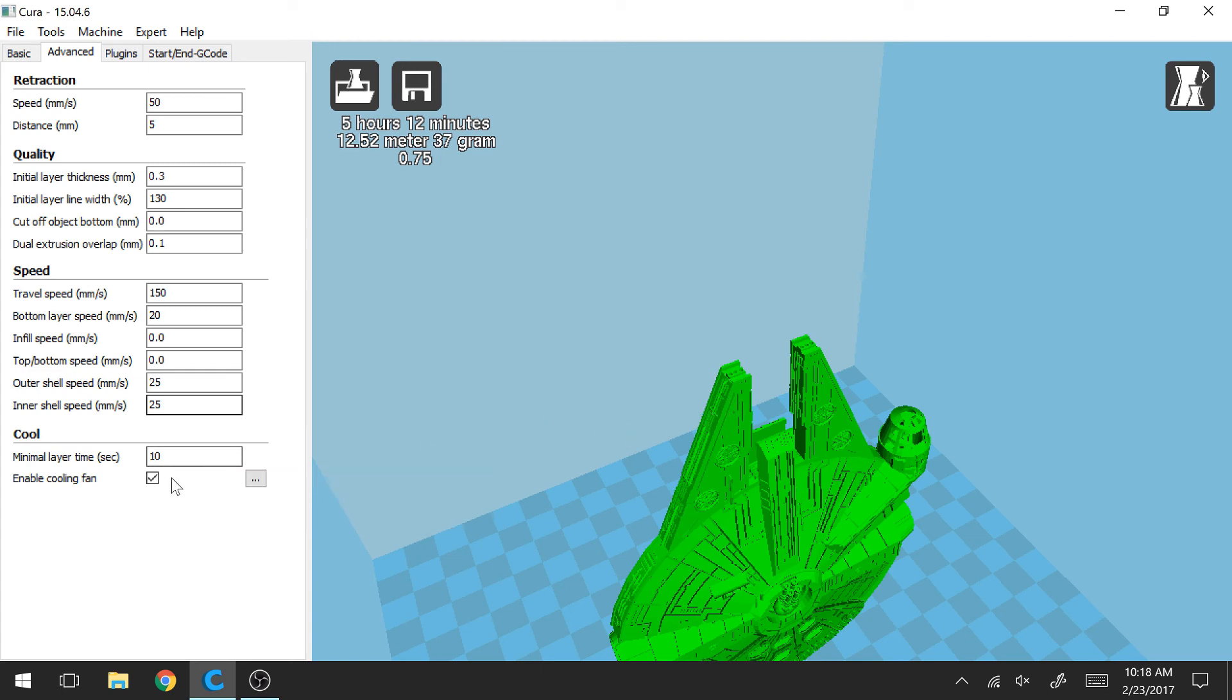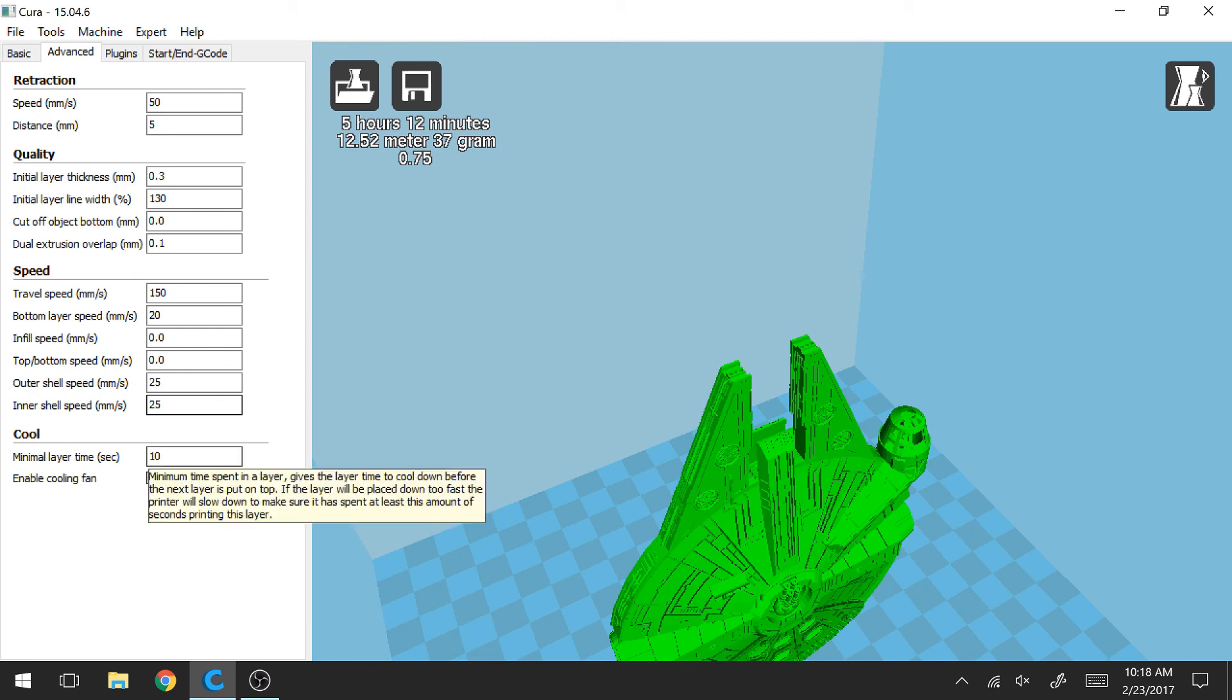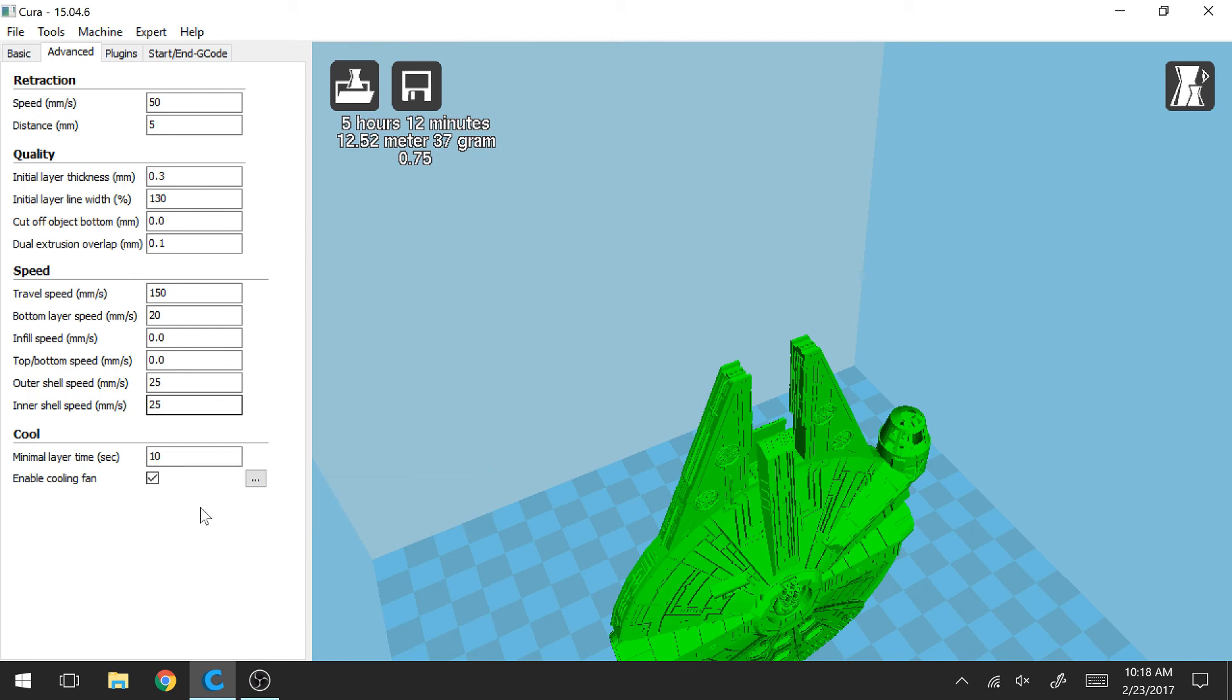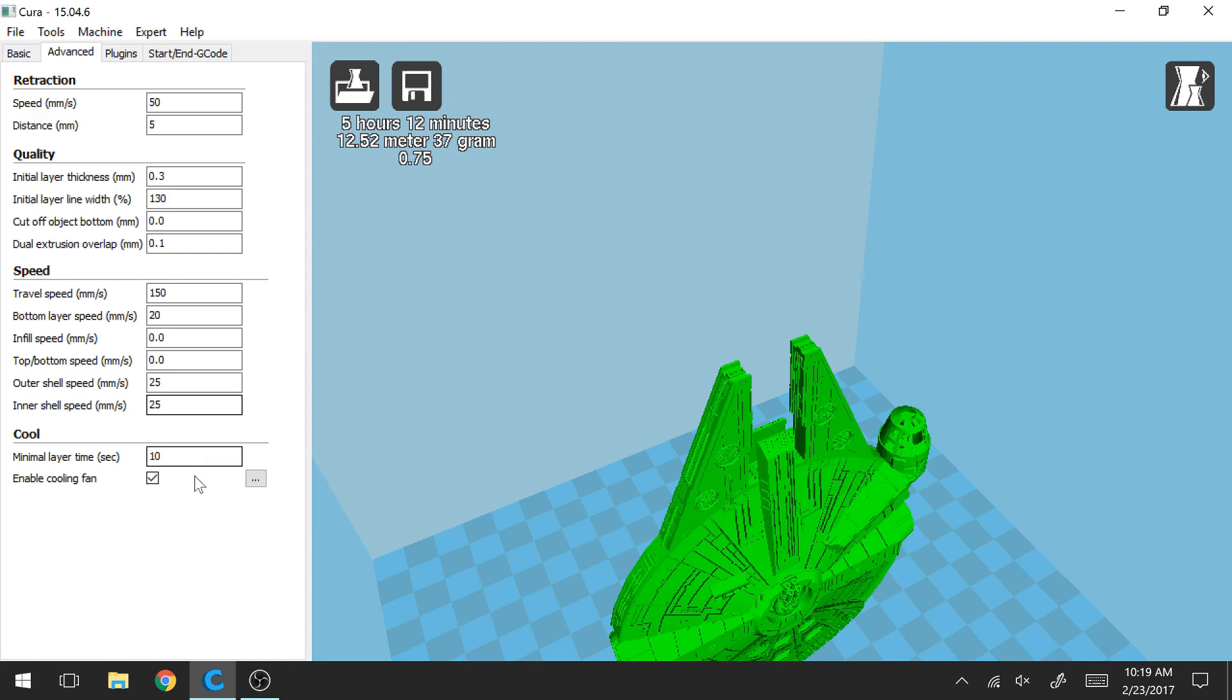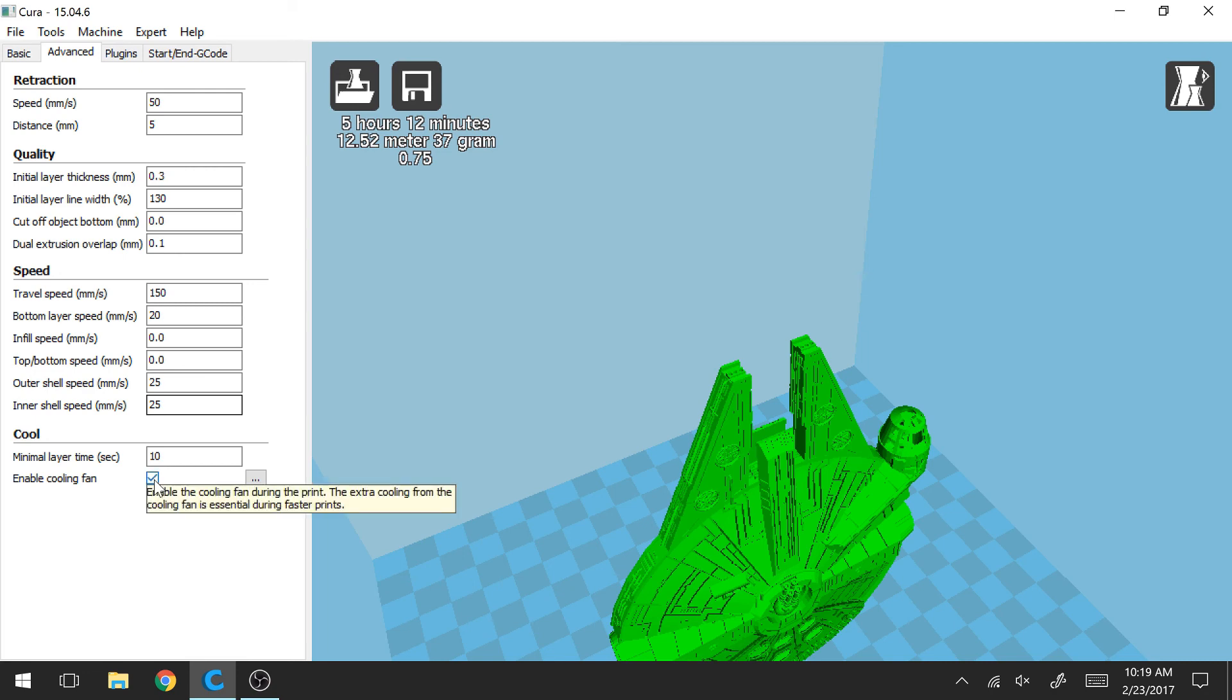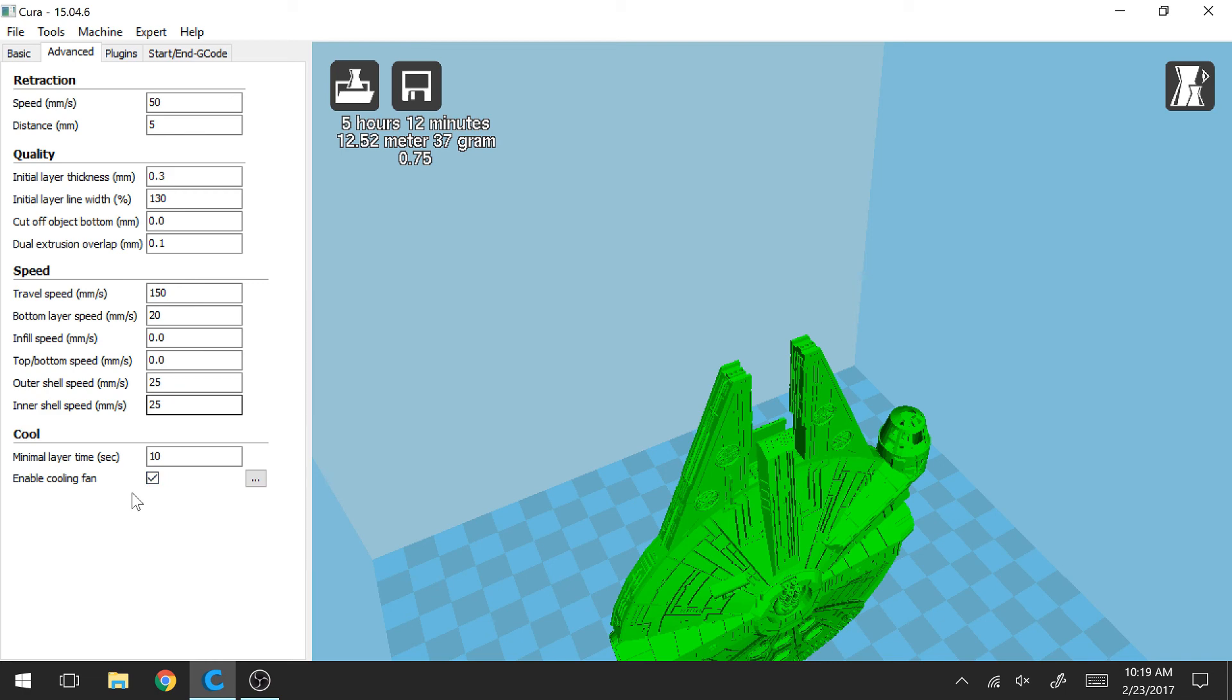So you can mess around with this number and again, see what works best for your printer. Typically towards the end of prints, I like to set this to 10 seconds. This completely ensures that the last few layers have enough time to cool. And I checked this box here and all that means is to enable the fan on my printer to be cooling my part as it's printing.